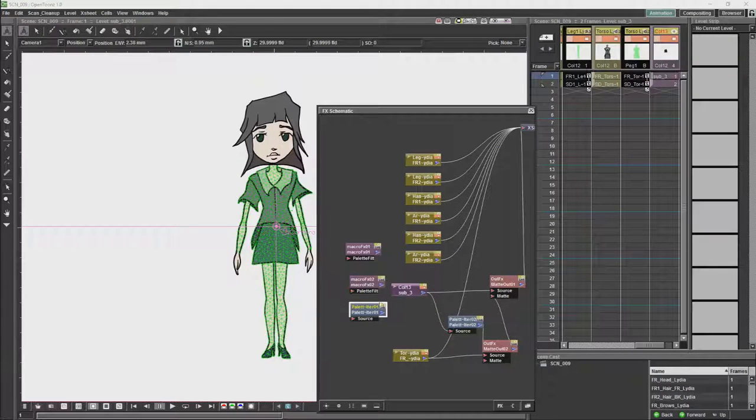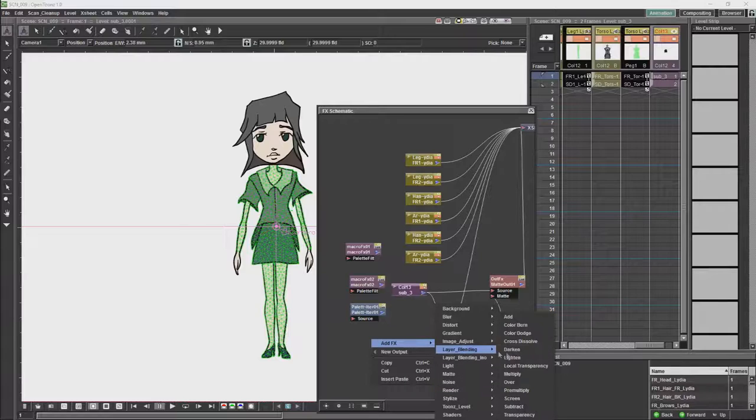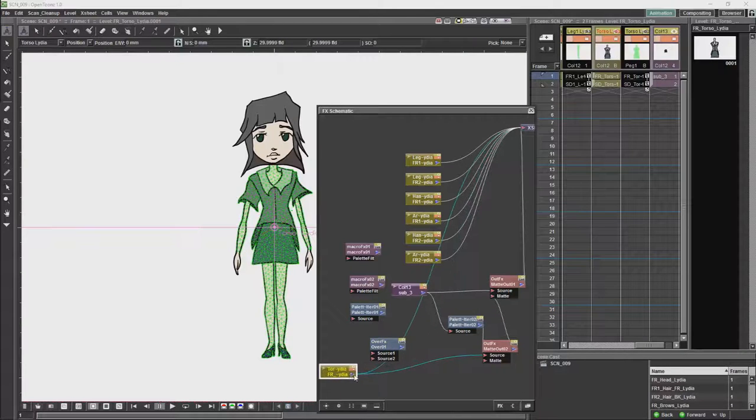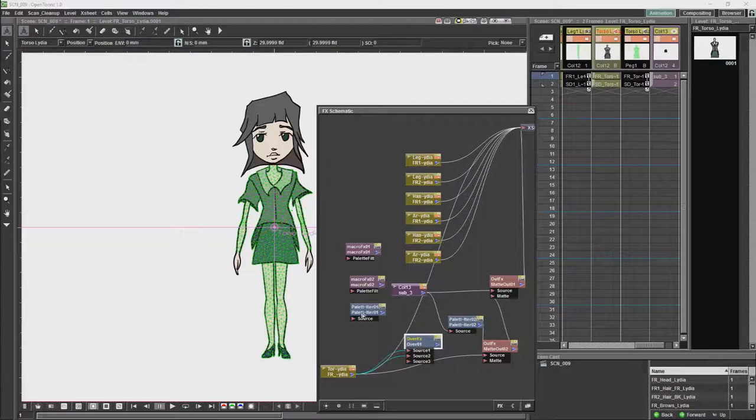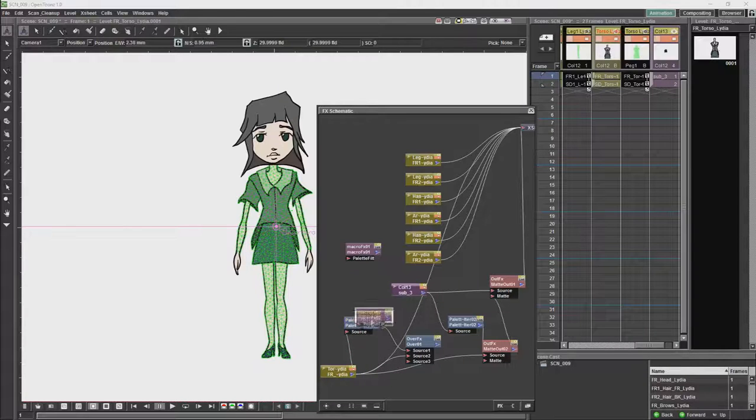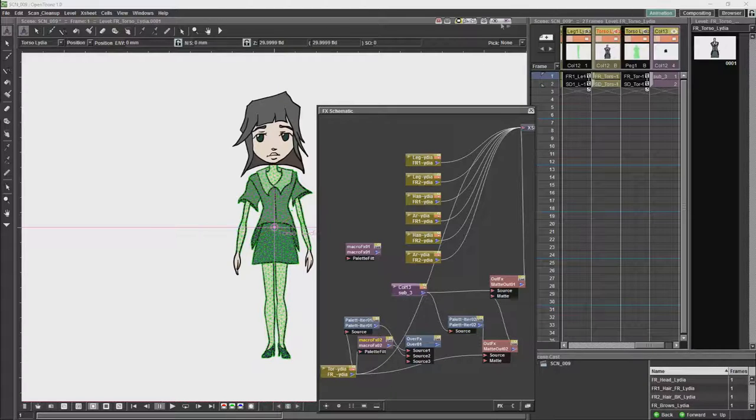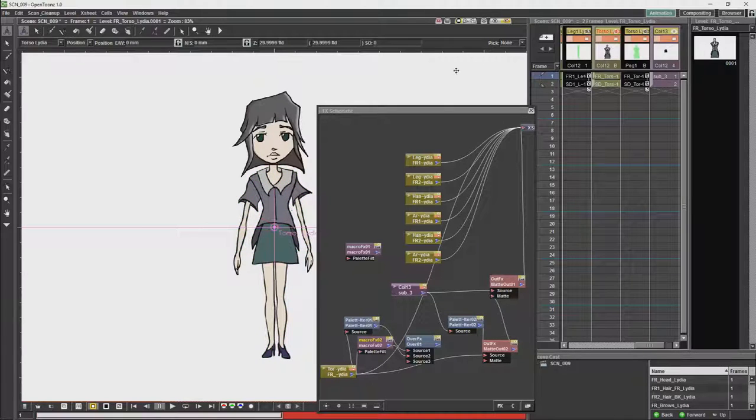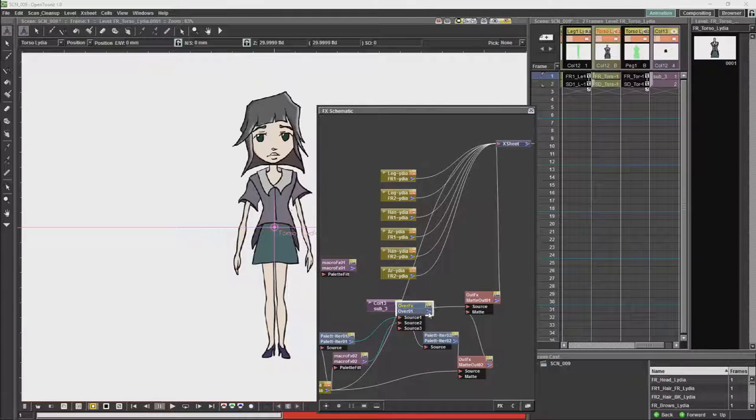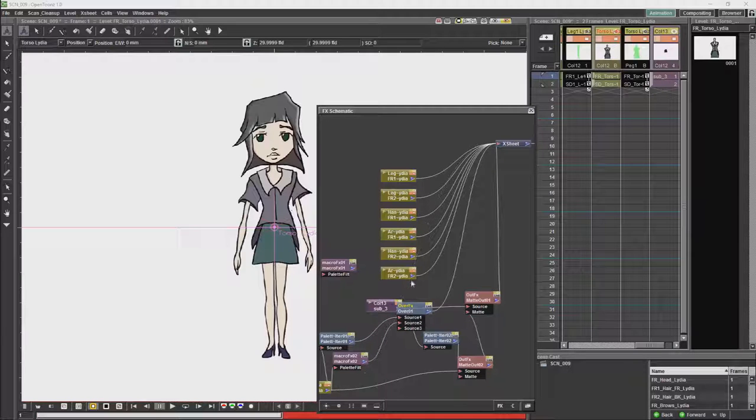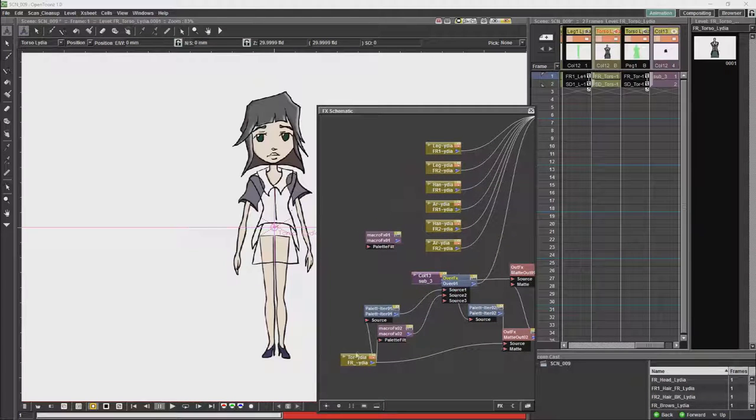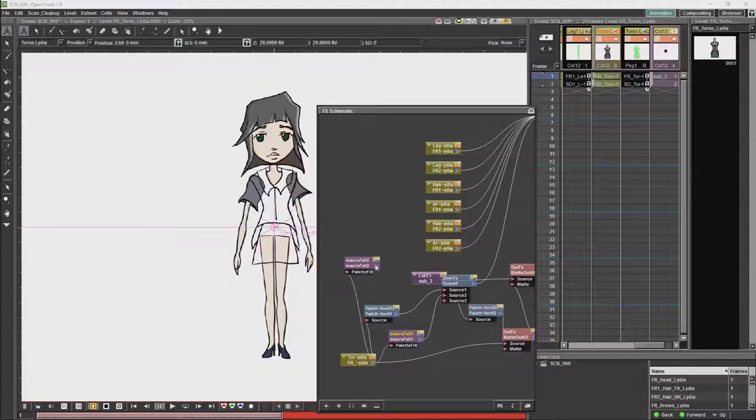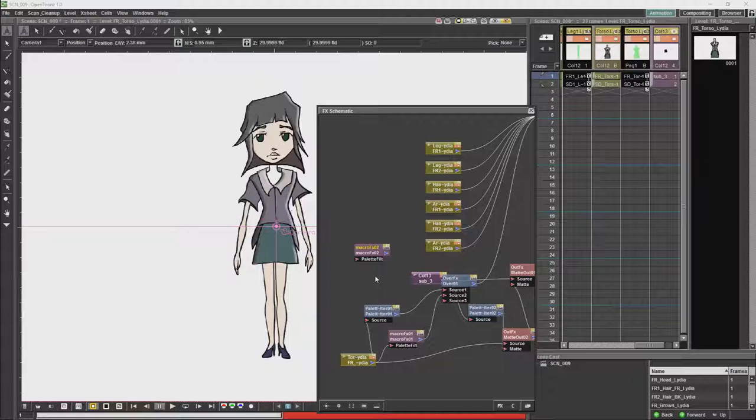So now we're going to do the effect for the torso, which is going to be reasonably straightforward. We're just going to get an over node again. I'm going to get the right thing and the torso in to the effects. And that is the torso done.